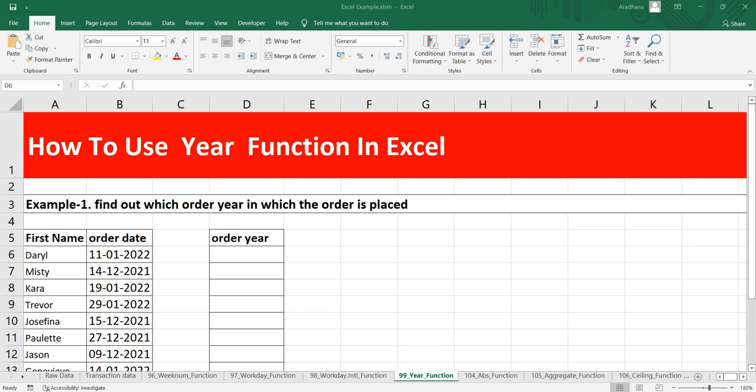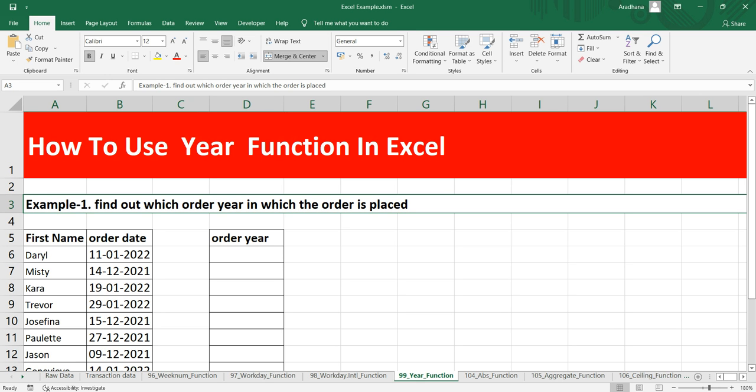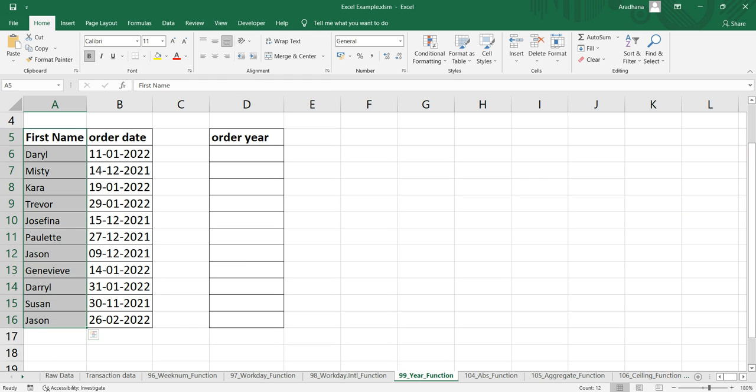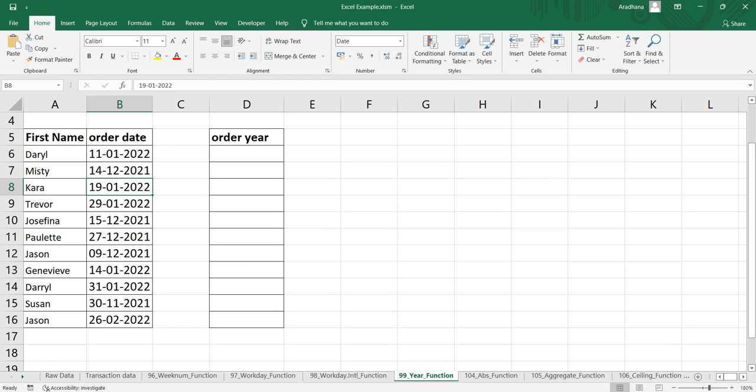So let's go back to our example here. In our example, we have to find out the year in which the order was placed. We have a list of customers here and their order date, and we have to find out the year in which the customer has placed their order.